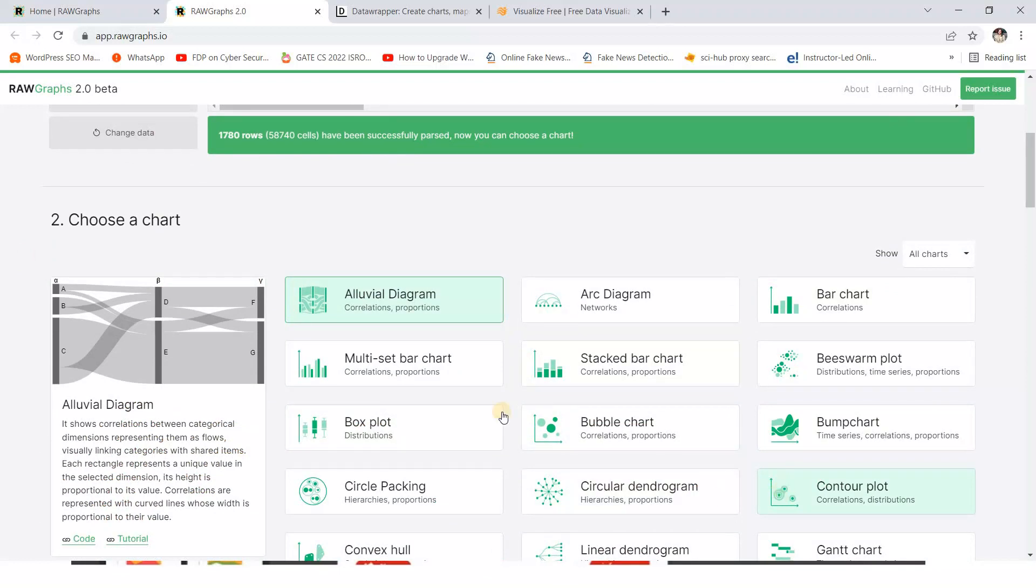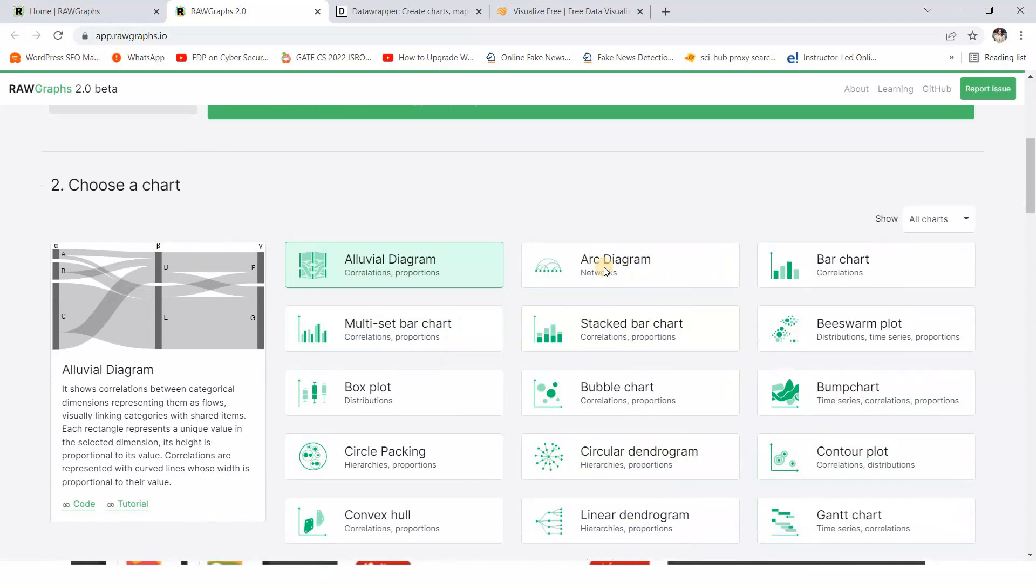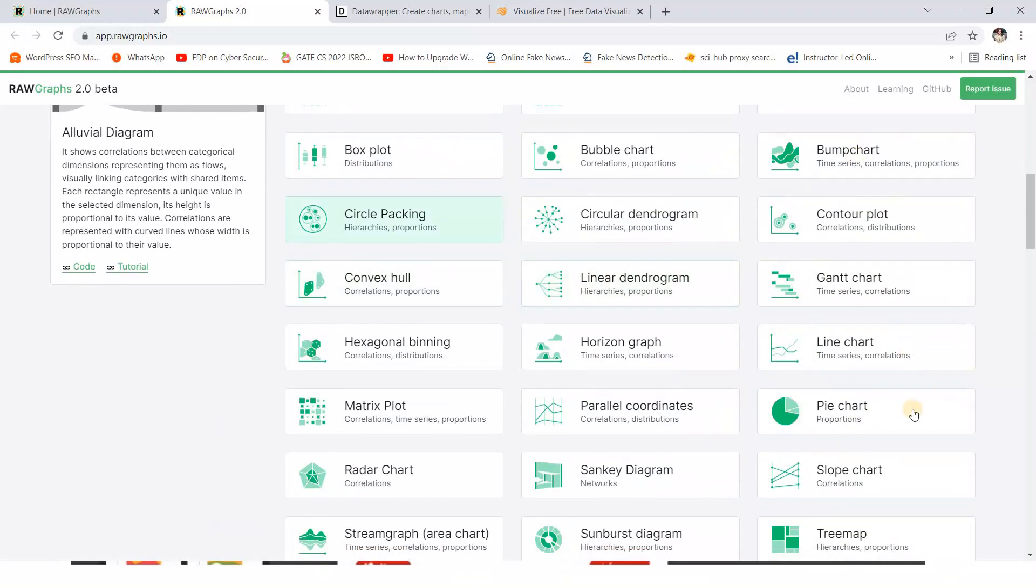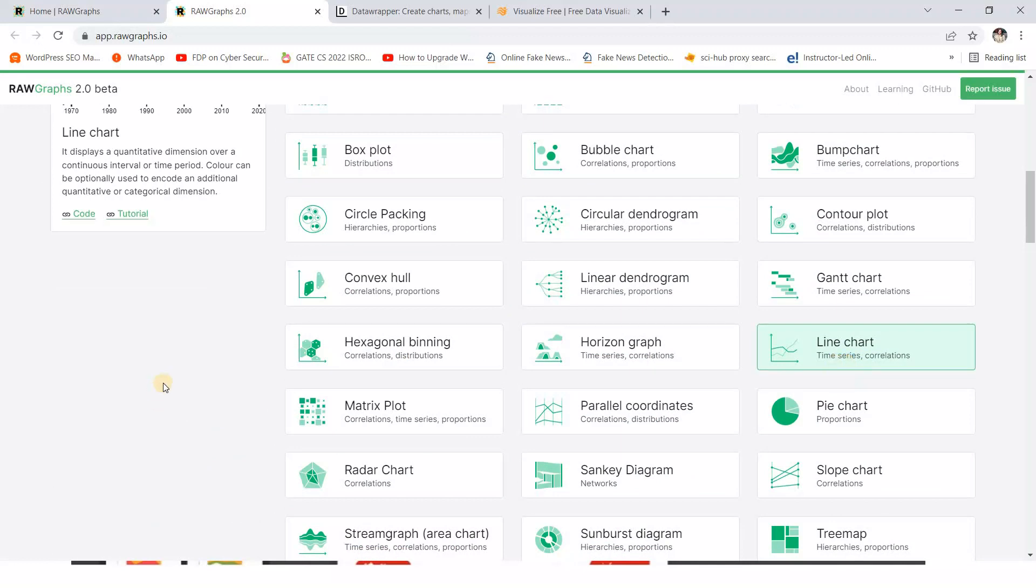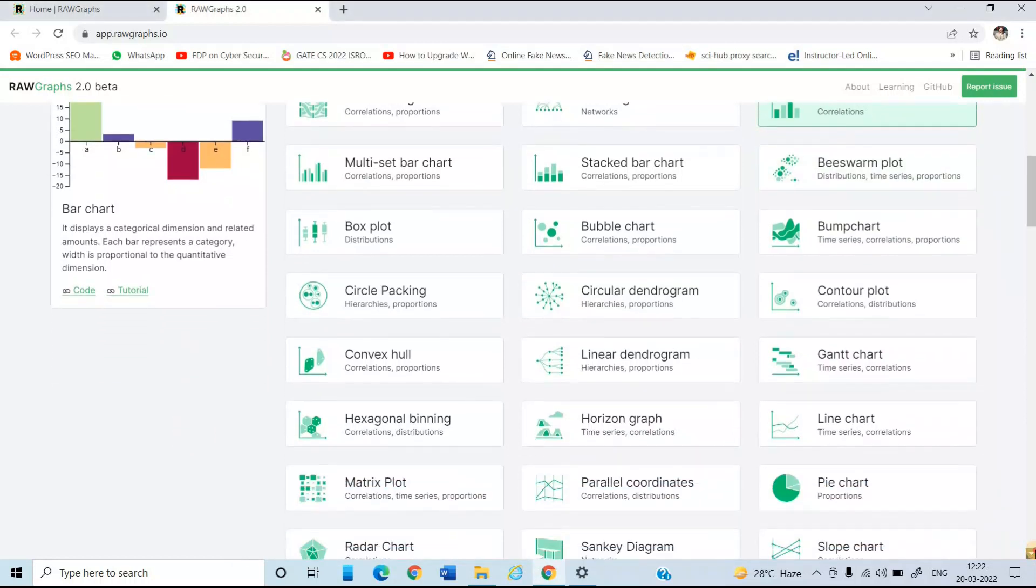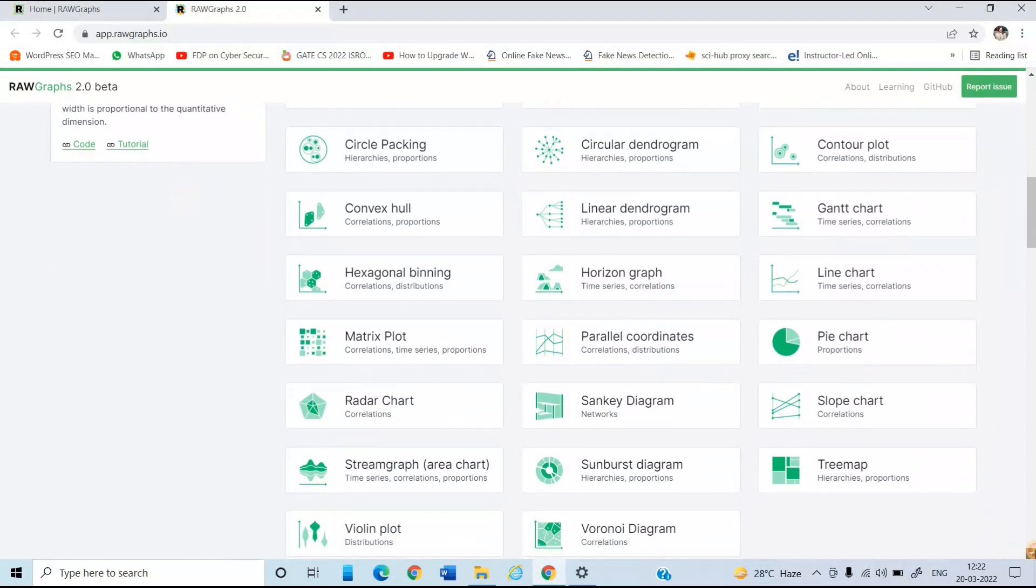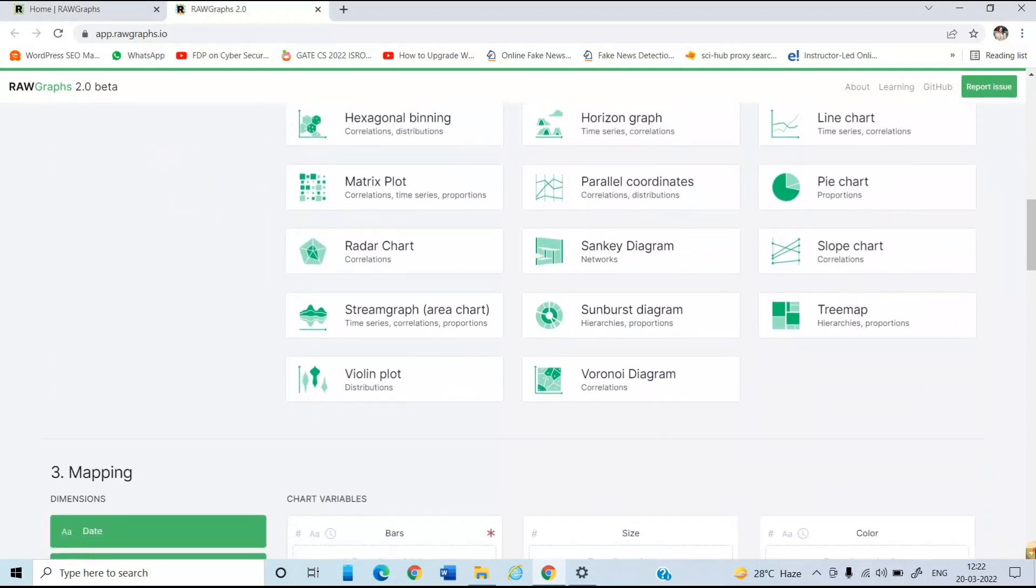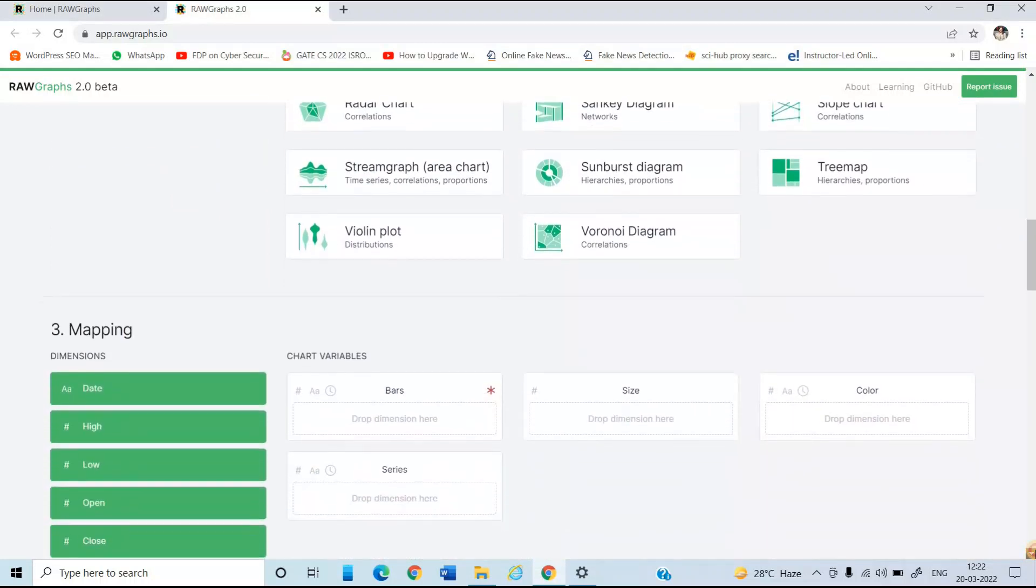Like in which type of form or in which type of chart you want to visualize this data. So just simply, you can see there are different types of options. Like just select anyone. After selecting the type of chart, that is I am selecting bar chart from here, just move to the next step, that is mapping.